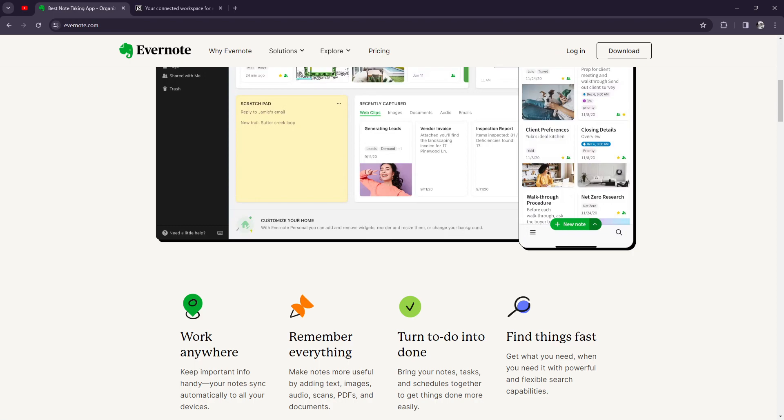For the considerations, it's important to consider your specific needs and workflow. Evernote may be preferable if you're looking for a straightforward note-taking app with basic organization features. Notion may be a better fit if you need a more robust workspace that can adapt to your ever-evolving needs.